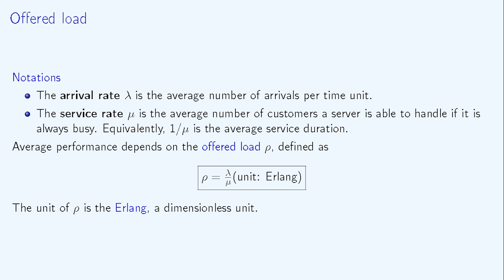Stated differently, rho is the product of the average number of customers per time unit and the average service duration per customer. It is a dimensionless quantity and it is stated in the Erlang unit.